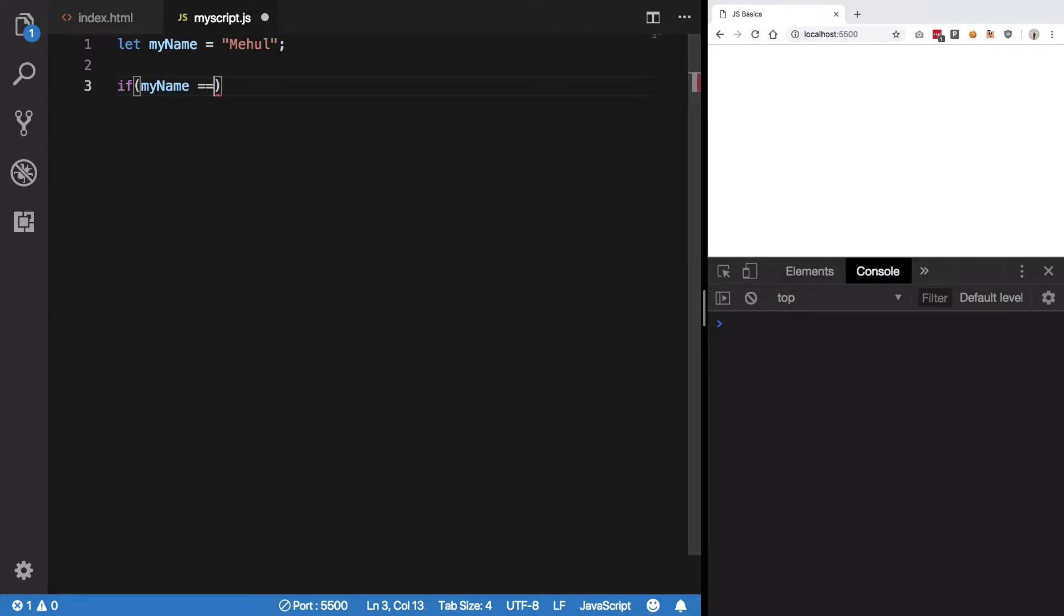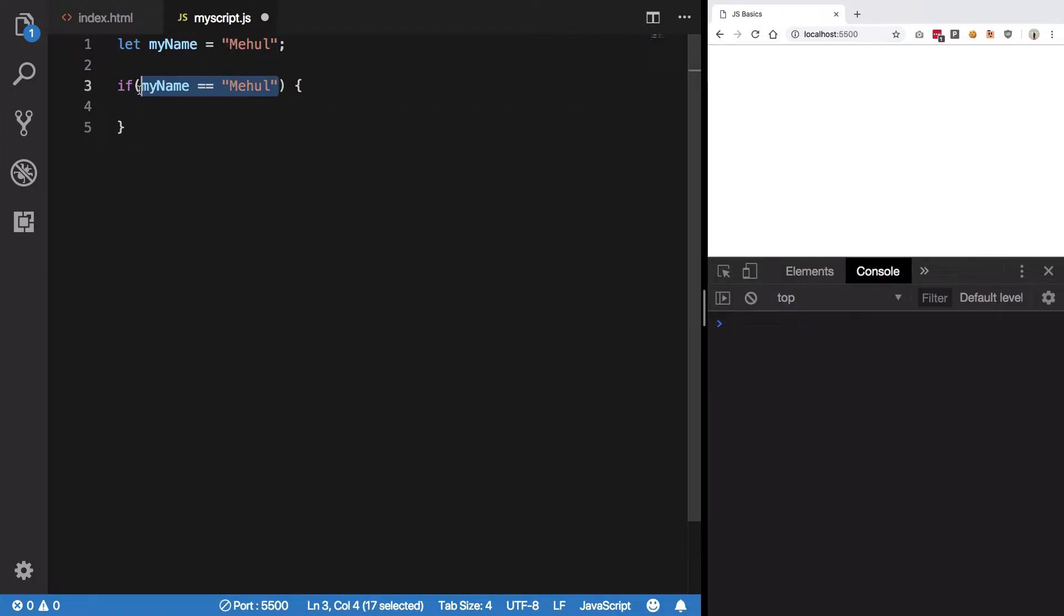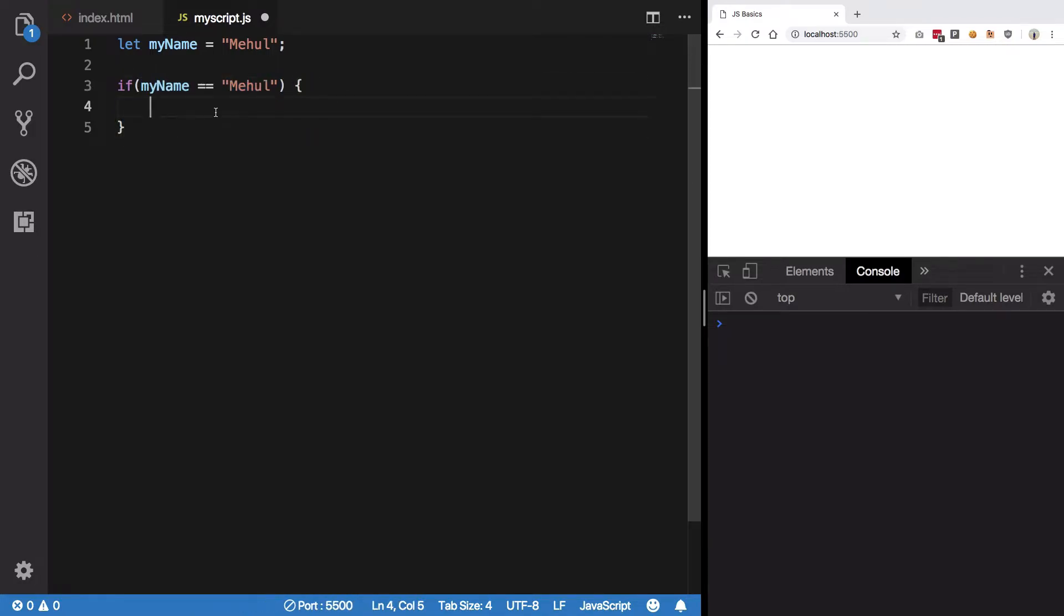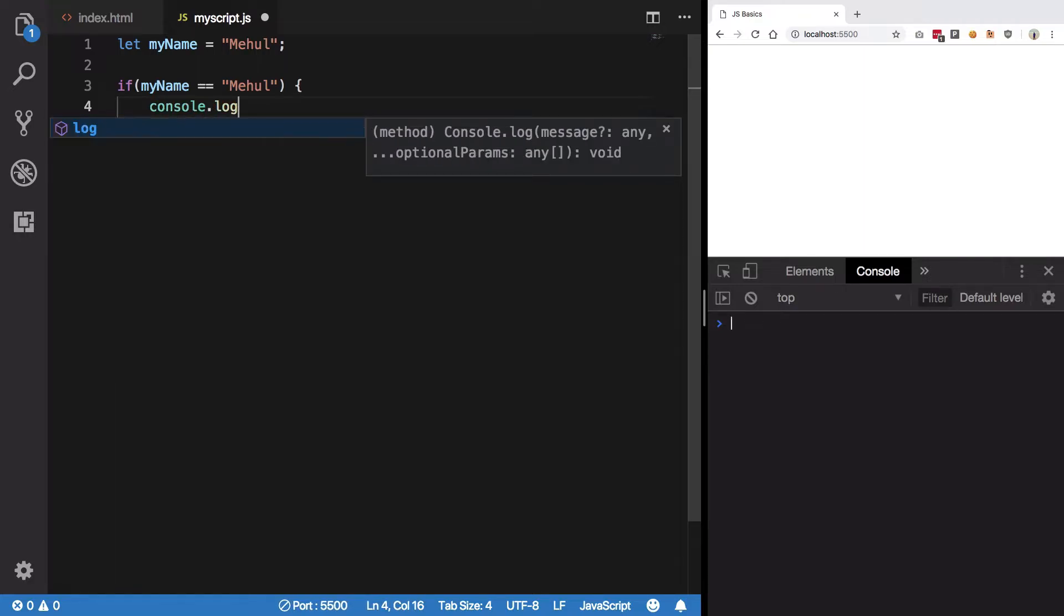When you use a double equal to sign you check for that value, right? So double equal to sign would always return you either true or false. Right, so if this is true then I want to execute this block of code and here I can say, let's see I can say...